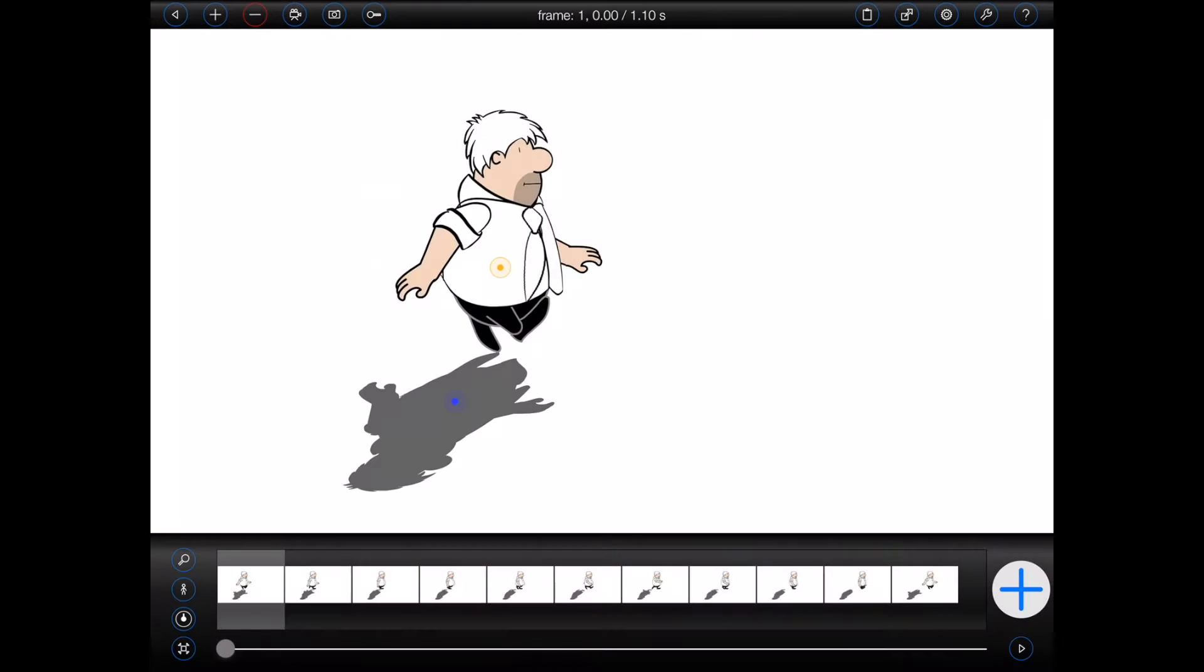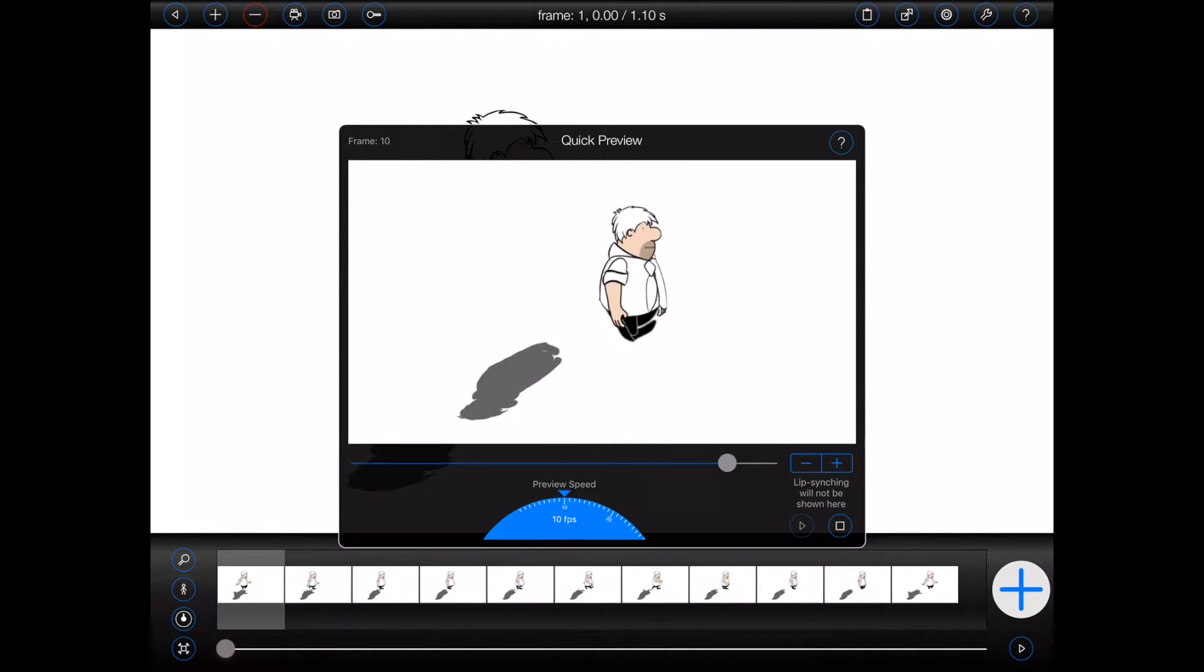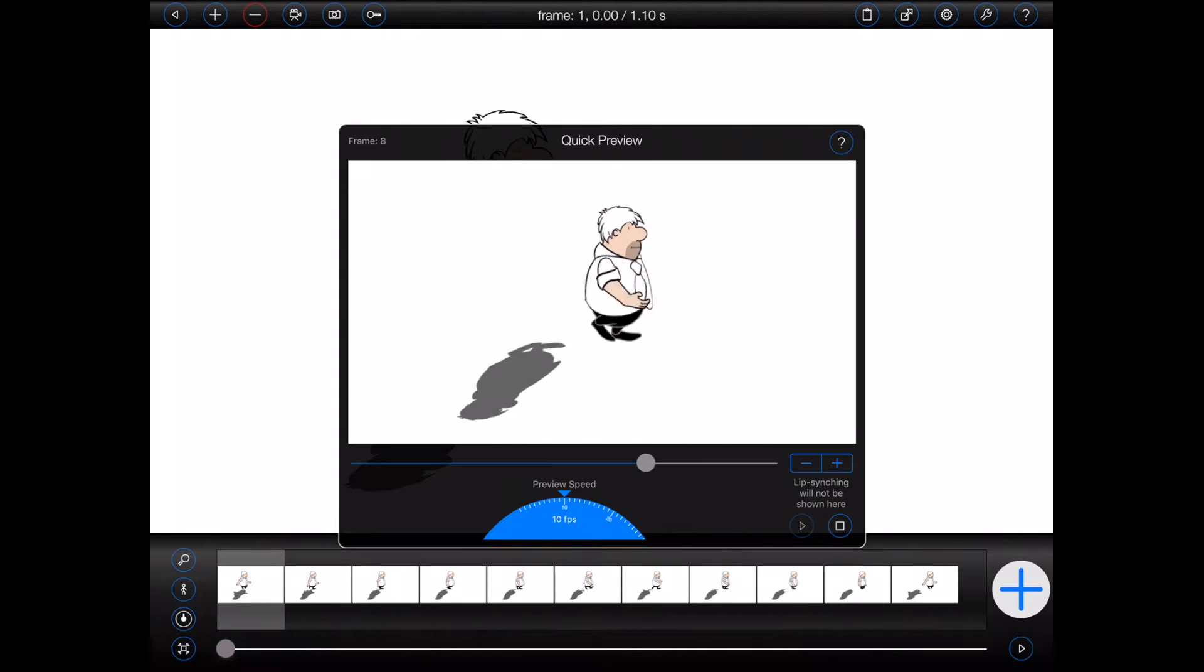But as you can see, the shadow is not aligned to the parent figure in any of the subsequent frames.